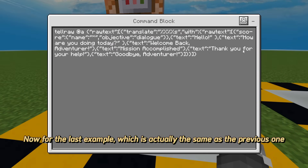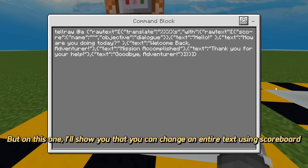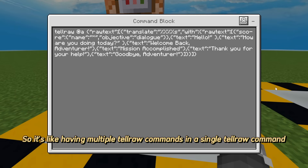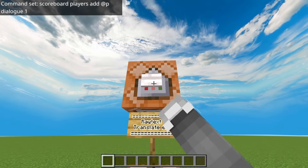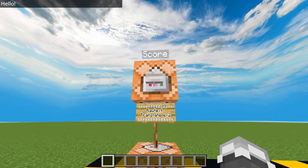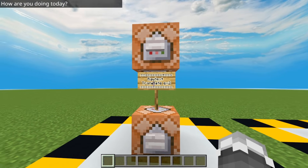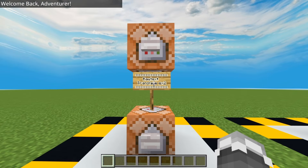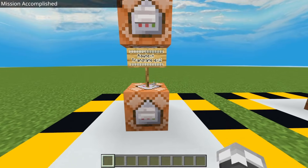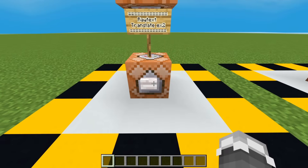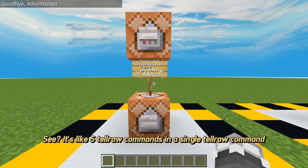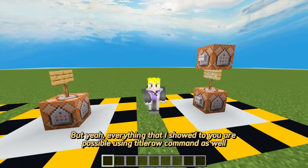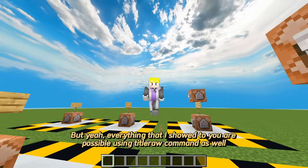Now for the last example, which is actually similar to the previous one, I'll show you that you can change an entire text using a scoreboard score. So it's like having multiple telraw commands in a single telraw command. Let's check it out! See — it's like five telraw commands in a single telraw command. And everything I showed you is also possible using the titleraw command as well.